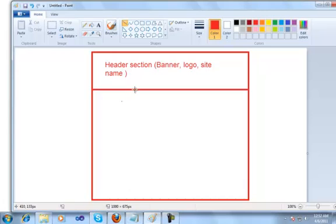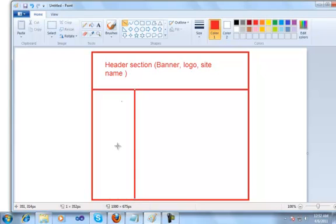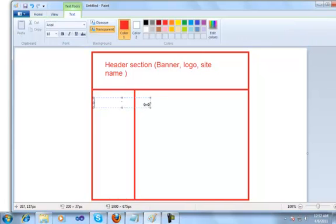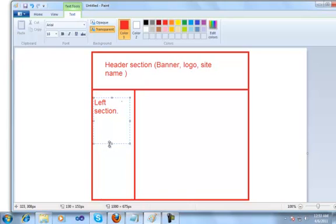Let's say we have a left section and a right section. Generally, you would find websites with a two-column layout. This is the left column and this is the right column. The left column we will be using for creating our menu, for putting some information. I will use the left section in this video tutorial for putting up my menu items.